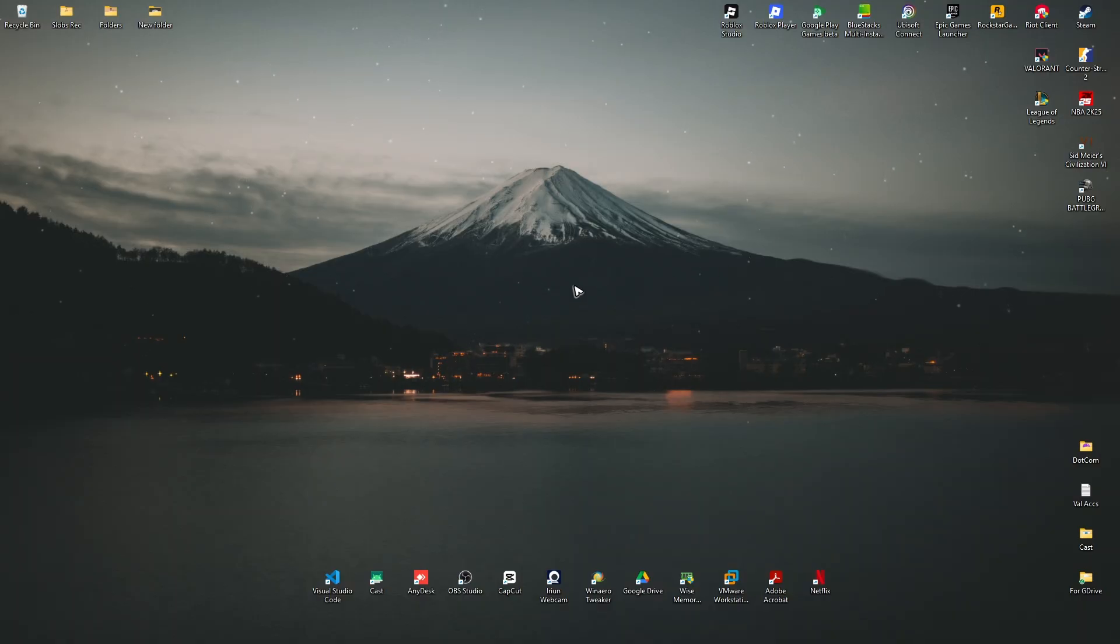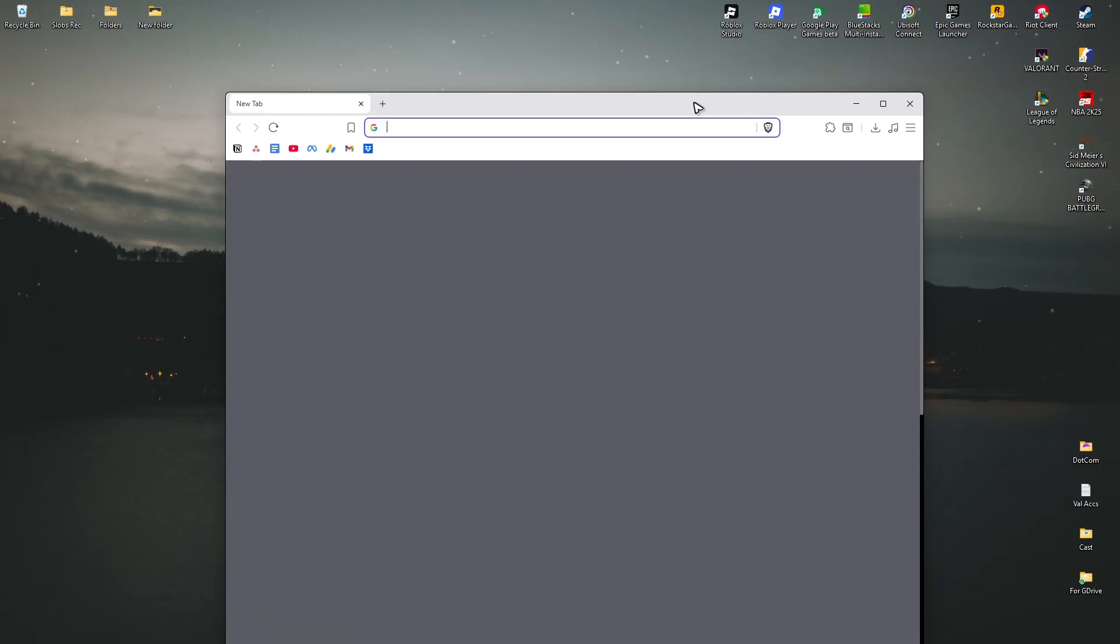Once that's done, just close this one and go ahead and open up any browser and check if it helps.